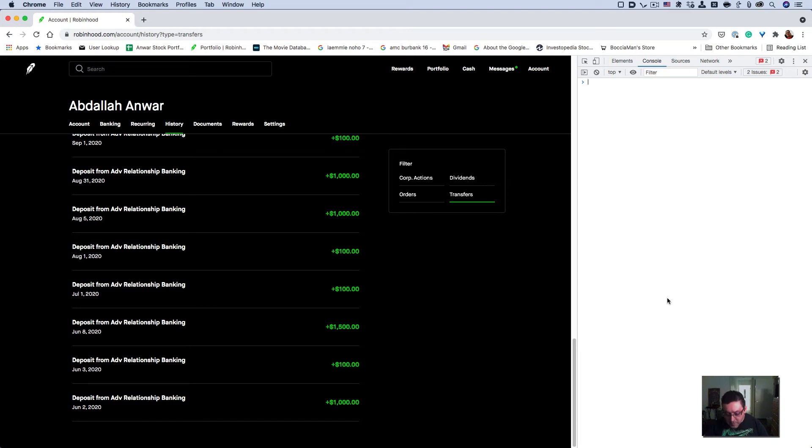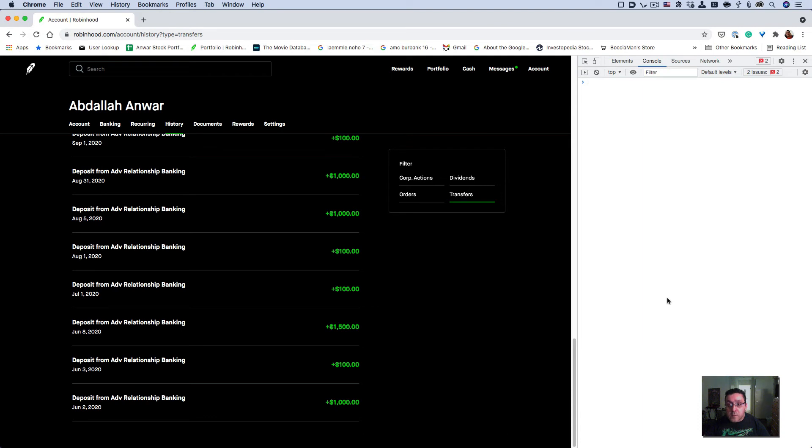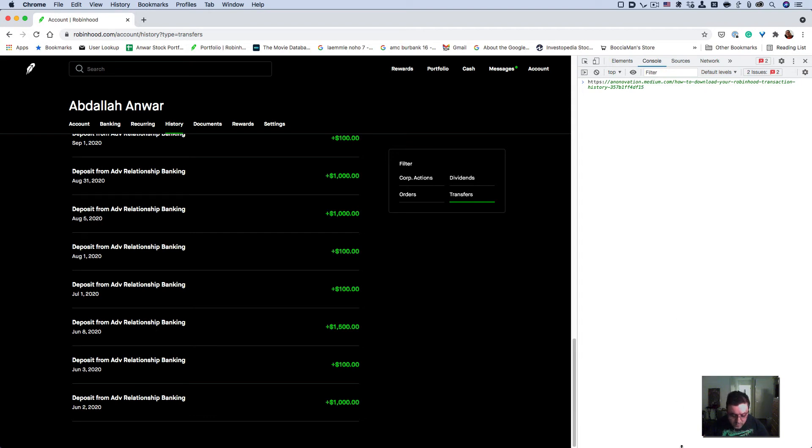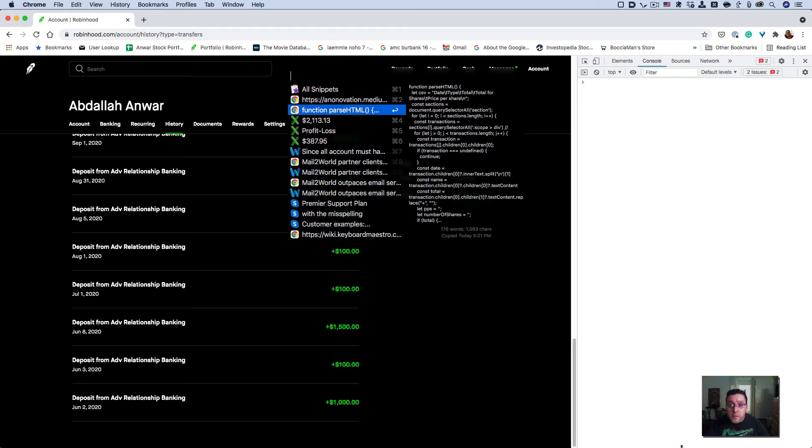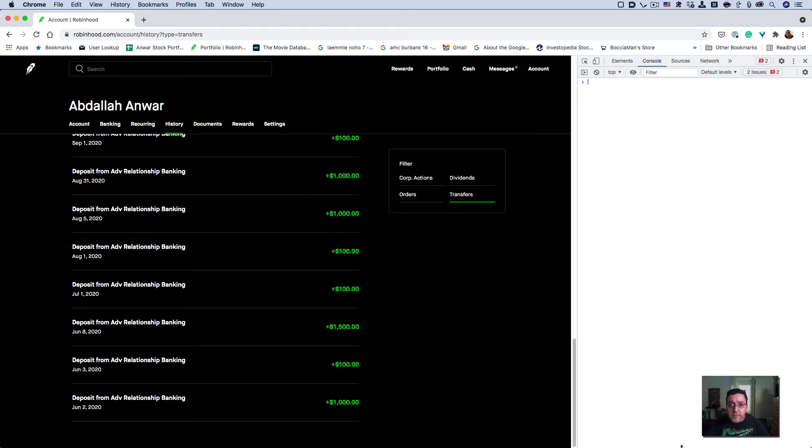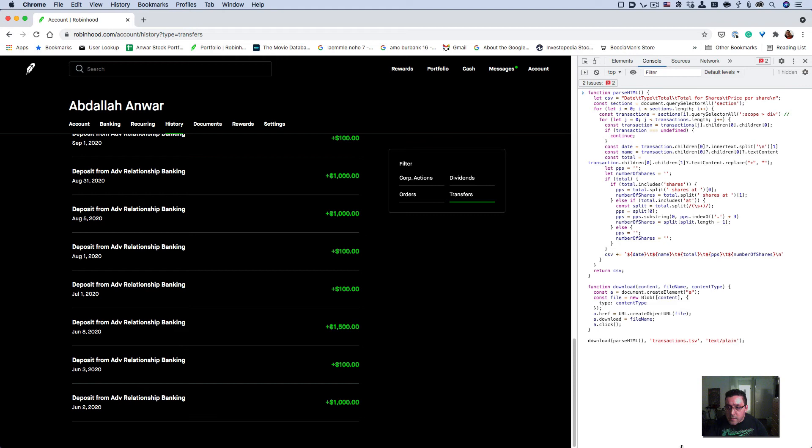Simply paste the code that I'll provide a link to in the description of the video. Control + V to paste. Here it is, and that's it. Now all you have to do is hit Enter.